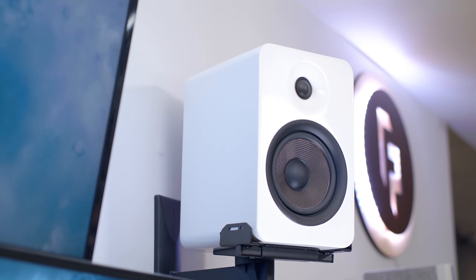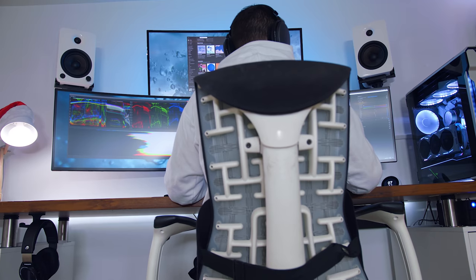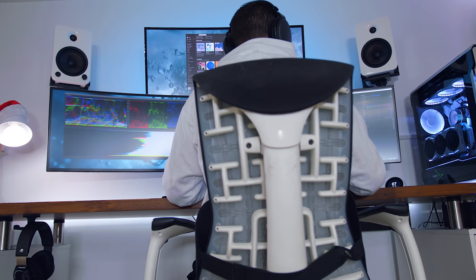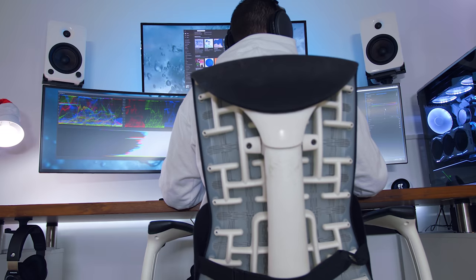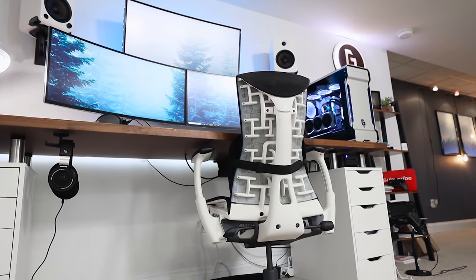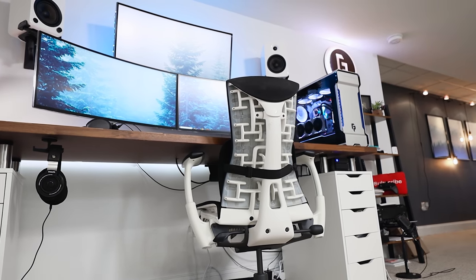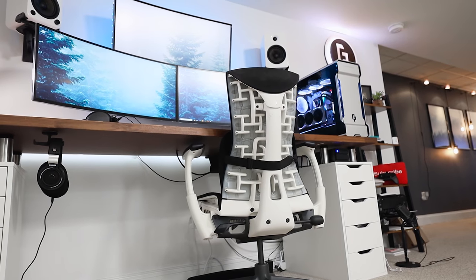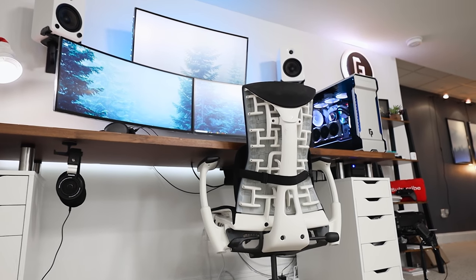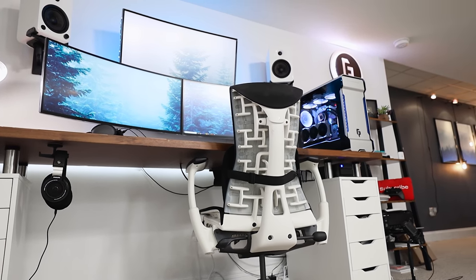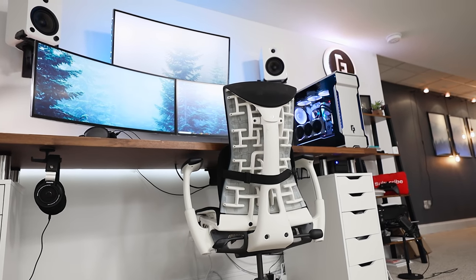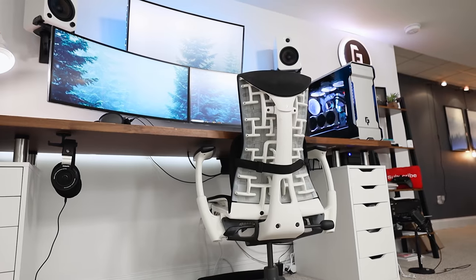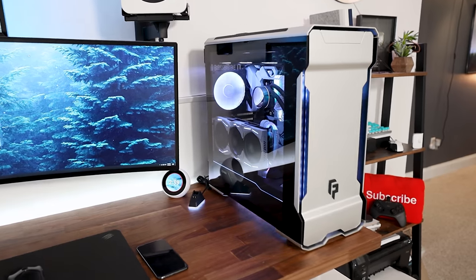As for the chair, I always forget to include this and talk about it, but it's the Herman Miller Embody. I got this a few years ago at this point from an actual retailer store. And since I was buying it in person, it was like half off. So I had to jump on that. And considering how much time I'm sitting here at my desk setup, whether I'm gaming or just editing, it's definitely worth the price hands down. A very comfortable ergonomic chair.